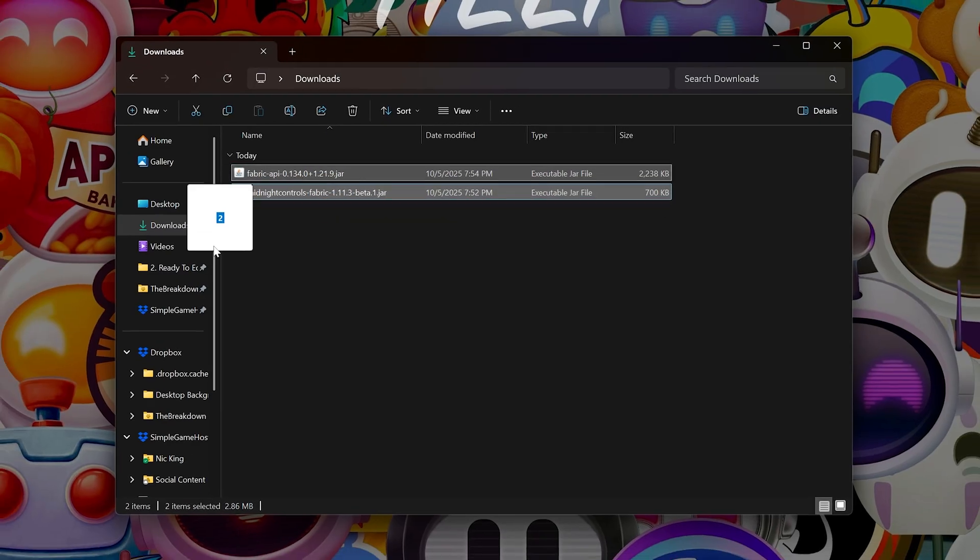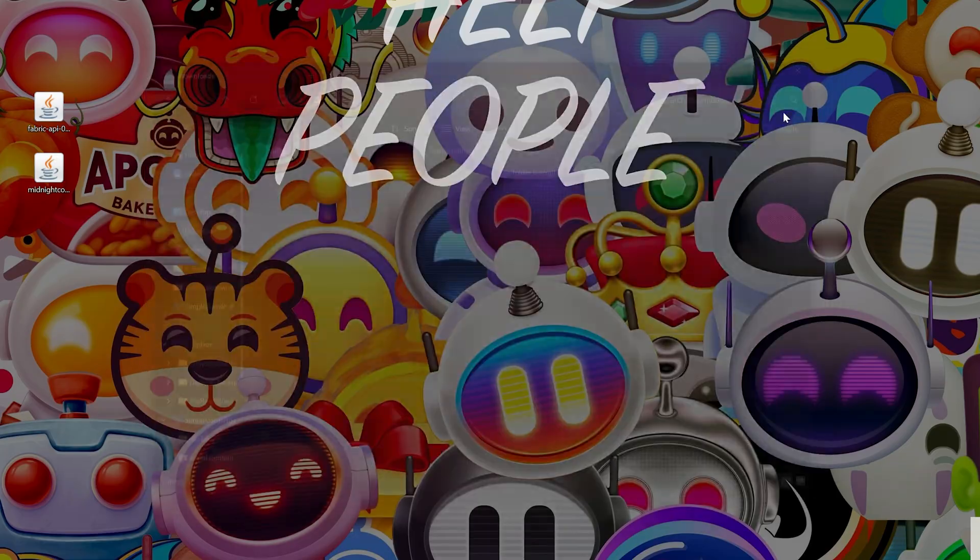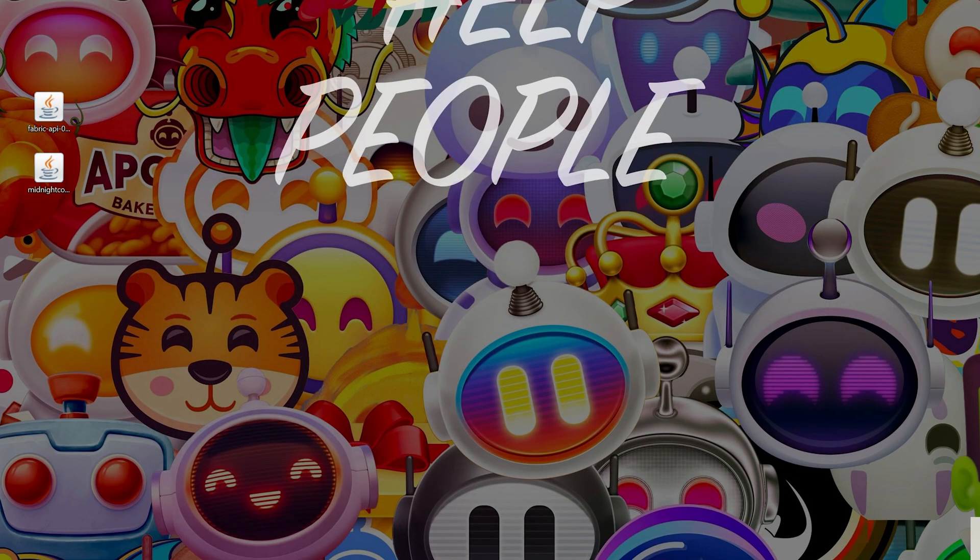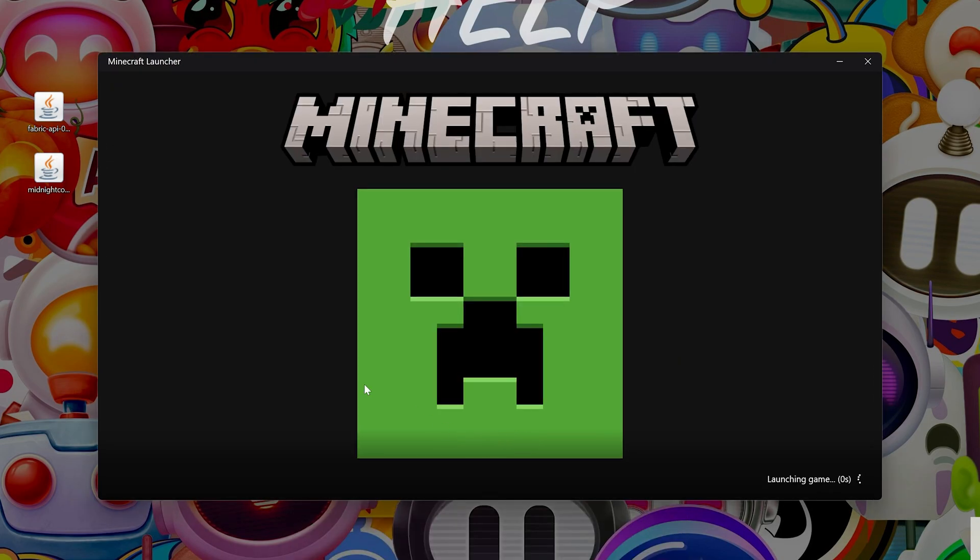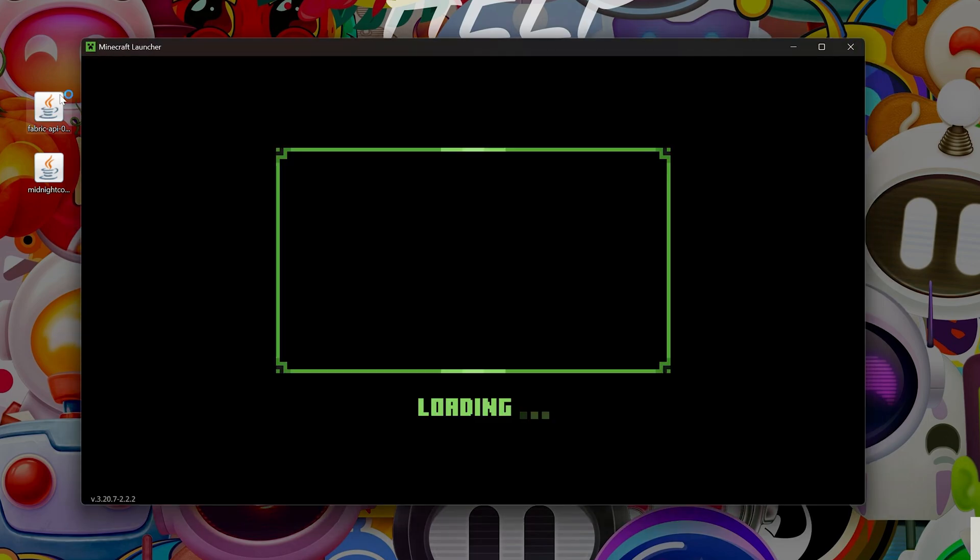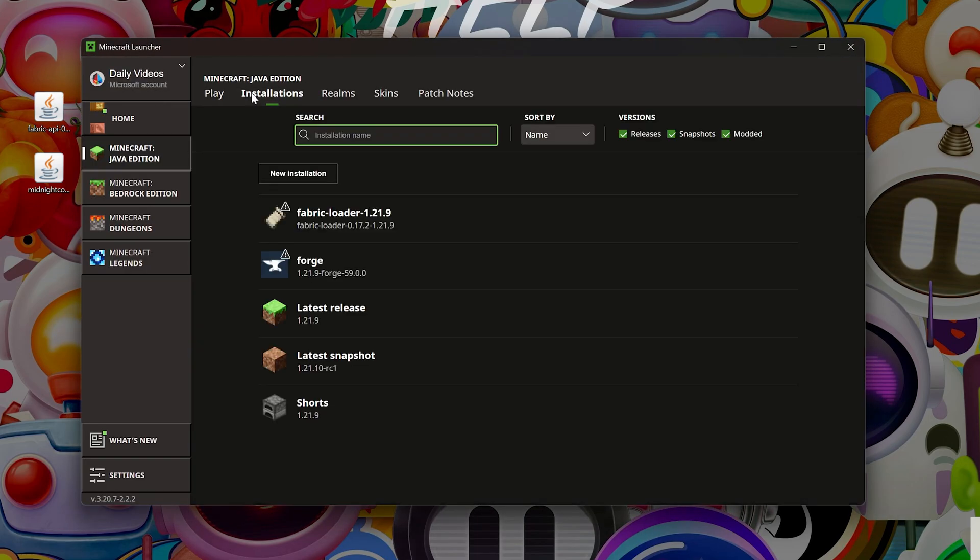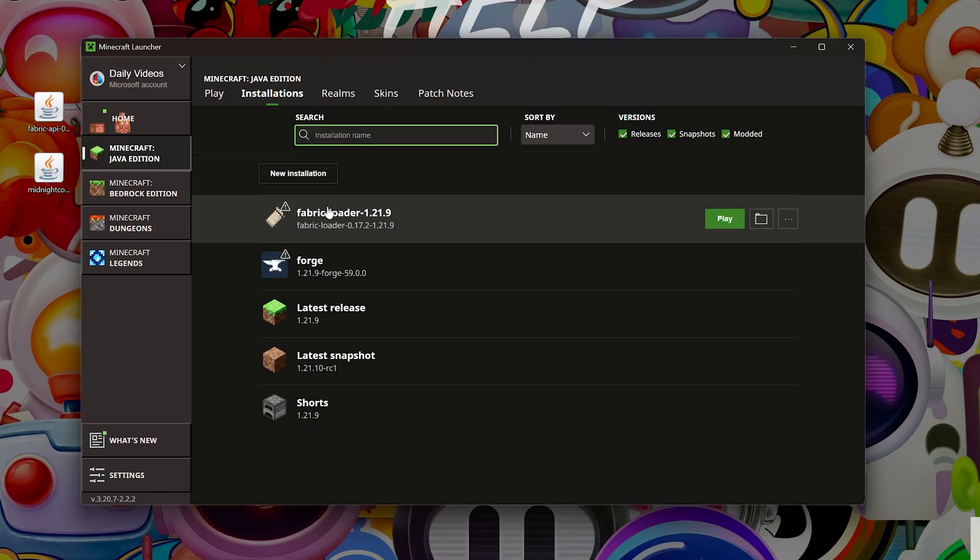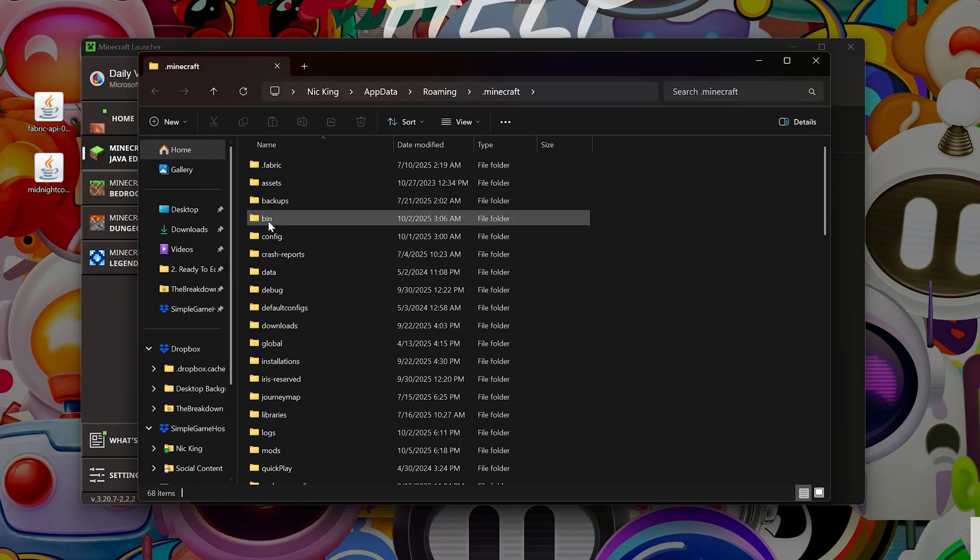Now we can get our mods installed. I'm going to move them to the desktop just because it's going to be easier to move them into the folder we need to from there, but that's not required. We can then go ahead and open up the Minecraft launcher, and then at the top, we want to go to Installations. Then we want to find this Fabric installation here. Hover over it and click the Folder icon, and this will open up your Minecraft folder.